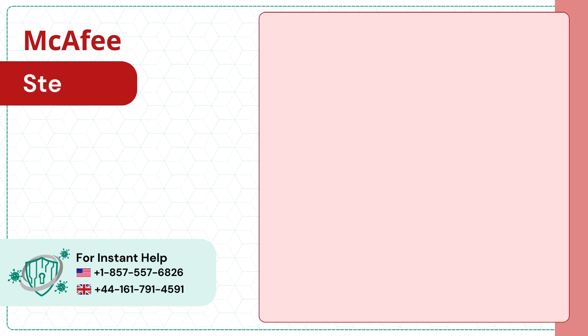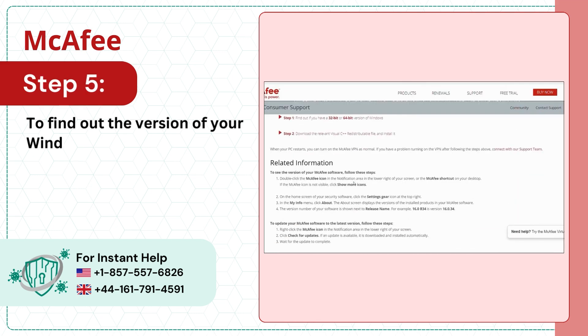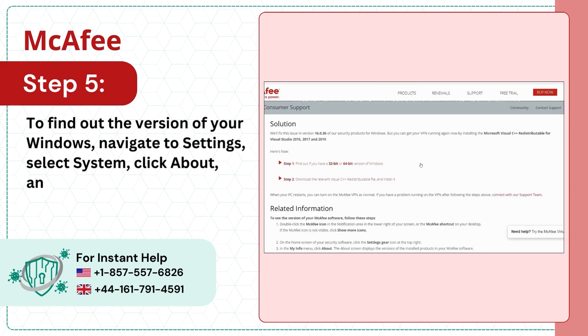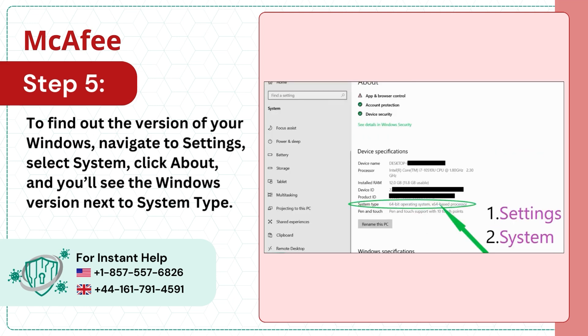Step 5. To find out the version of your Windows, navigate to Settings, select System, click About, and you'll see the Windows version next to System Type.